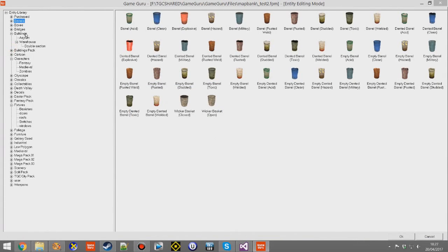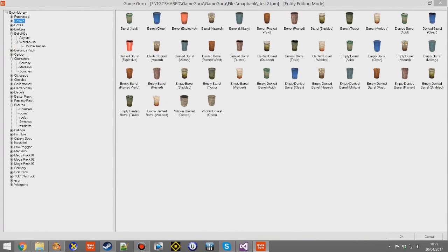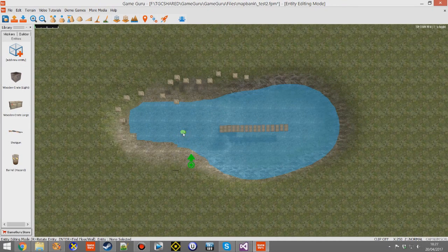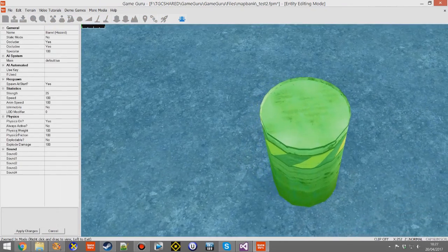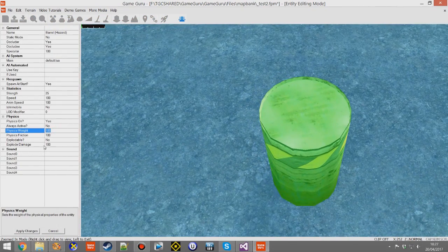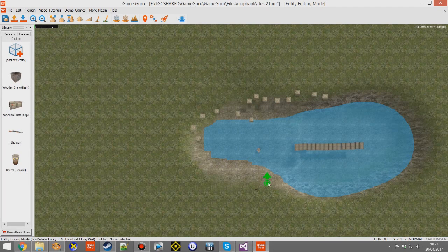So what I'm going to do to demonstrate this — I've already created a small level, but I'm just going to add one more to show you how I do it. Select an entity, and of course make sure that it is dynamic. Go into its properties and change the physics weight from 100, which is the default, down to about 20. That basically lowers the mass of the object and then allows it to float.